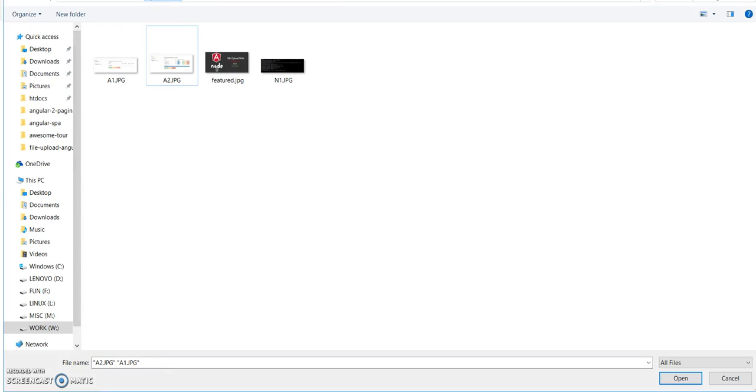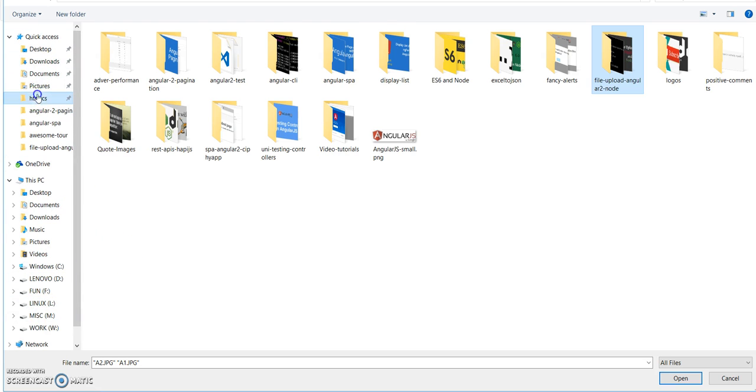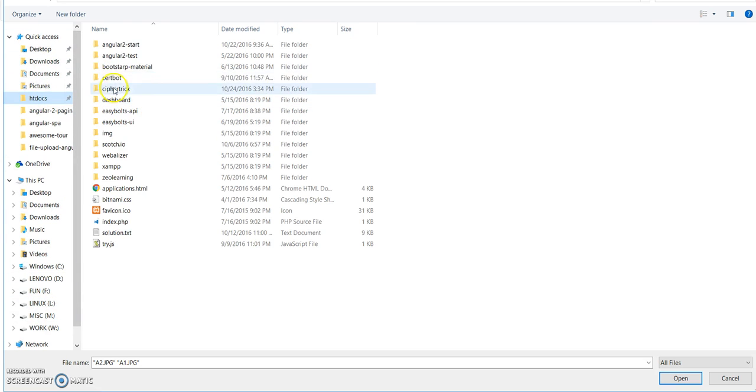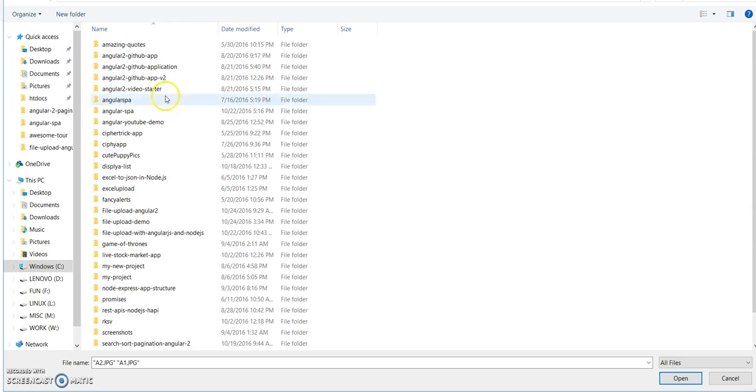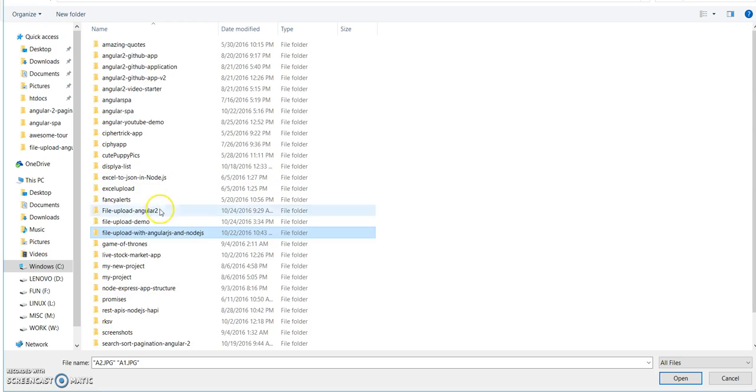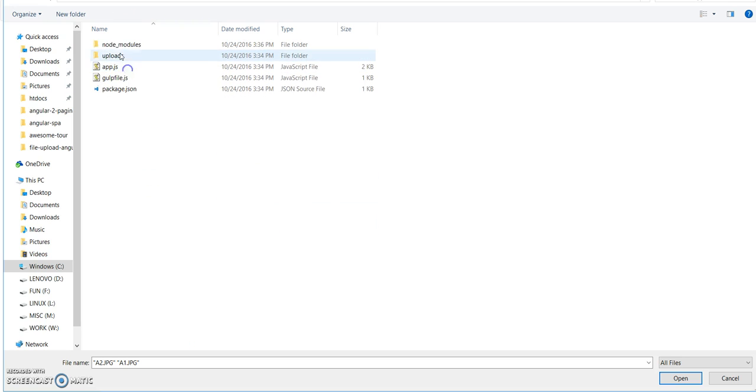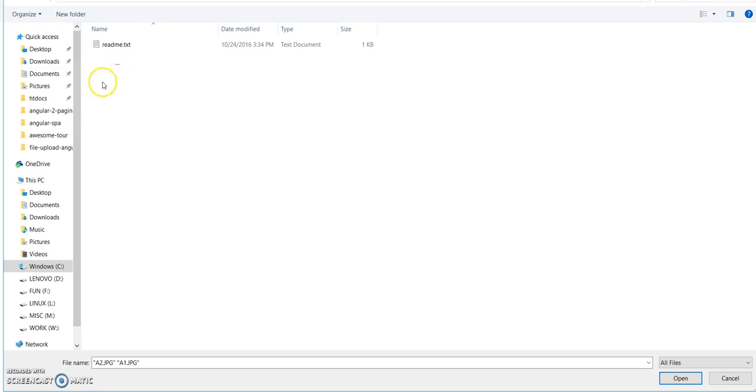Let me first show you guys that the upload directory has nothing right now. Let's just navigate inside. Demo. You see in our uploads you only have a readme file.